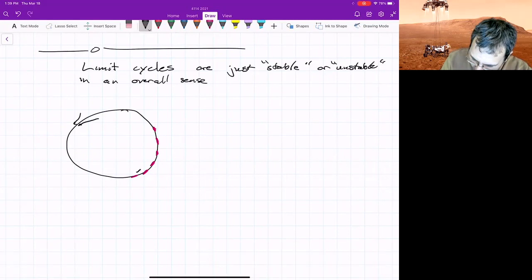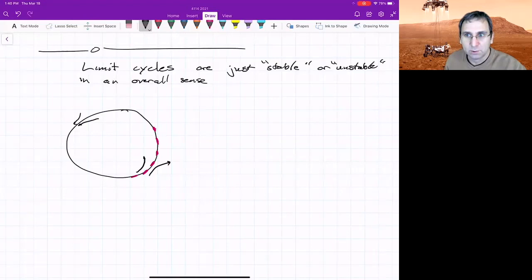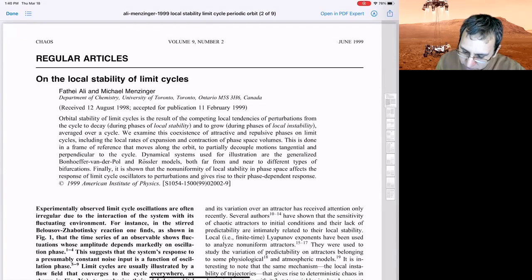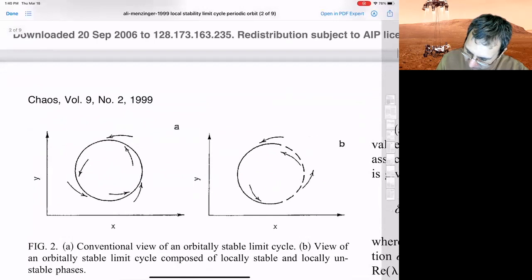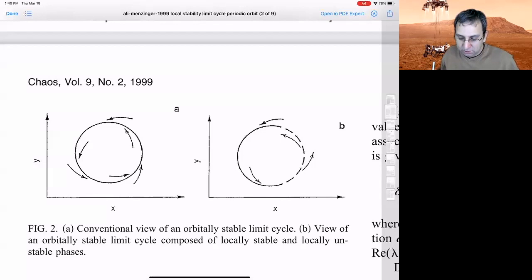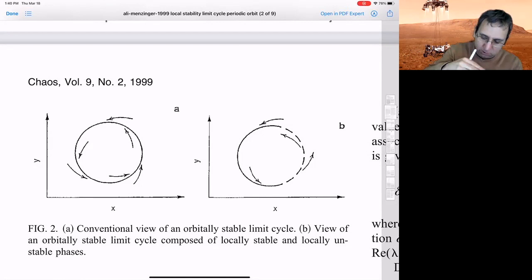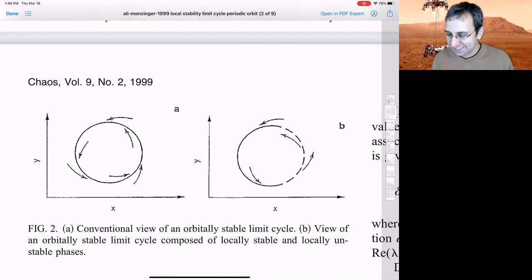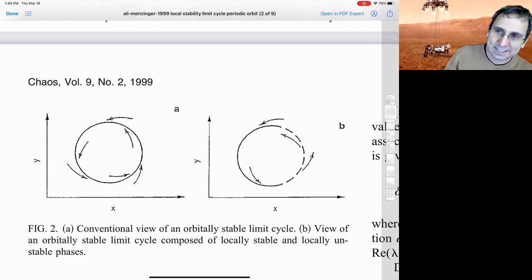But overall, the thing would be called a stable limit cycle, or if the unstable part sort of dominates. So there's been some work looking at that. There's a paper by Ali and Metzinger on the local stability of limit cycles. And so they looked at, here's that picture. The conventional picture is the one on the left of, you have a limit cycle that's stable, or we would call it orbitally stable. And so we think of it as everything kind of goes on to it, but you could have something that's orbitally stable overall, and yet portions of it are unstable. It's just that the portions that are stable sort of dominate in some sense. Any perturbation away sort of gets damped out by the stable part of it. So that's kind of interesting.